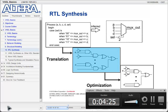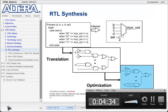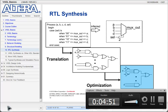During translation, the synthesis tool directly translates the HDL code into a gate implementation. During the optimization step, the synthesis tool then tries to improve the logic by making it smaller or faster. For example, to make the logic smaller it may try to remove redundant logic, or to make it faster it may try adding some parallel structures to it.